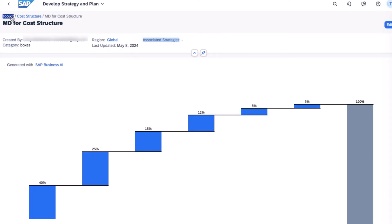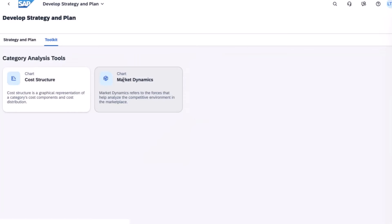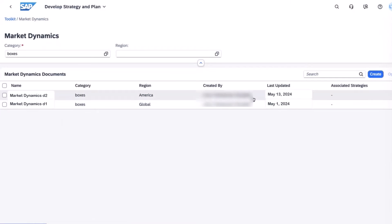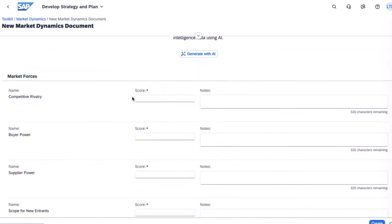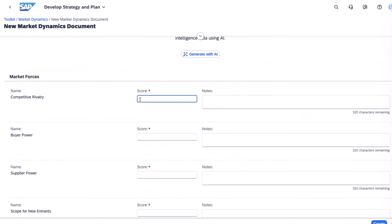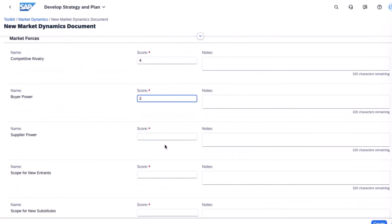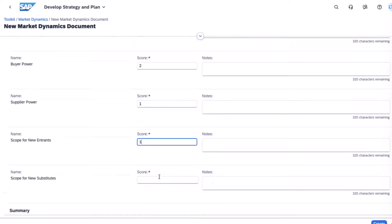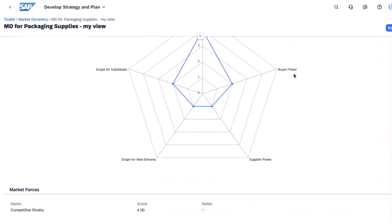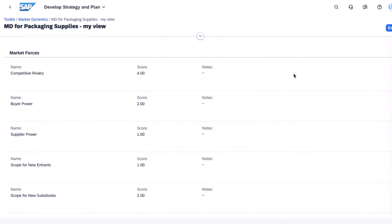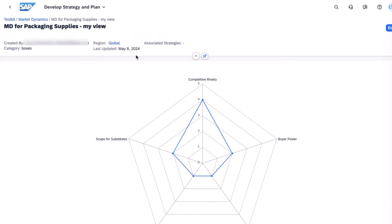Now Catherine navigates back to the toolkit and takes a look at her market dynamics. Here she chooses to create a new toolkit-based market dynamics document. She names it and instead of using generative AI, she chooses to manually enter the components this time. And her new market dynamics toolkit document is now created.